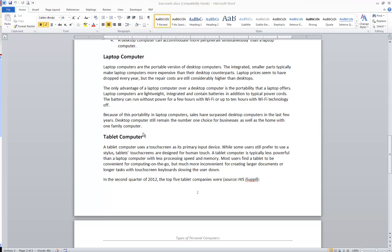This video will cover the basics of moving and copying text within Microsoft Word. The most basic way to copy or move text is to use the Windows clipboard.